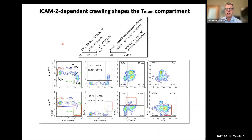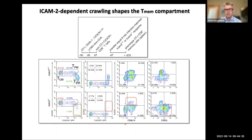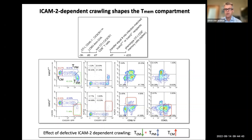This is further confirmed in ICAM-2 knockout mice, which show a normal TCM, TPM, and TEM distribution in wild-type animals but a severely compromised frequency of the TEM population — specifically the KLRG1-bright T-cell subset — which results in a compensatory increase in CD62L-positive central memory-like cells, while the peripheral memory cell population remains similar.